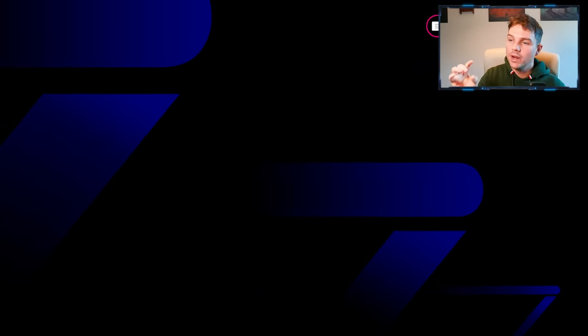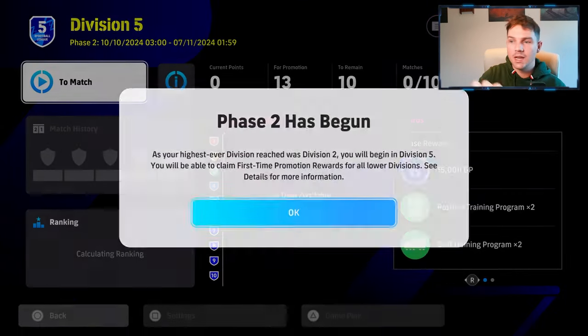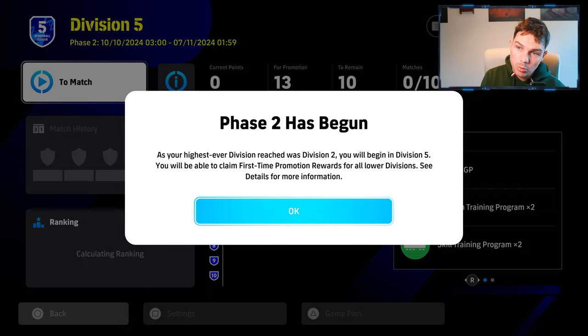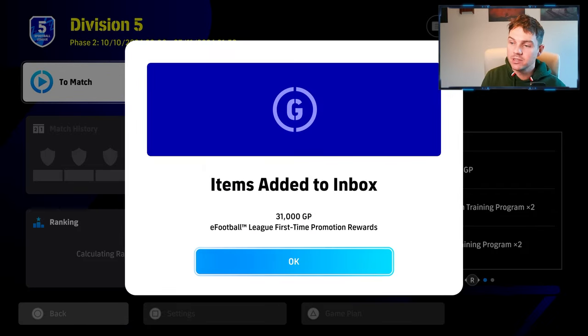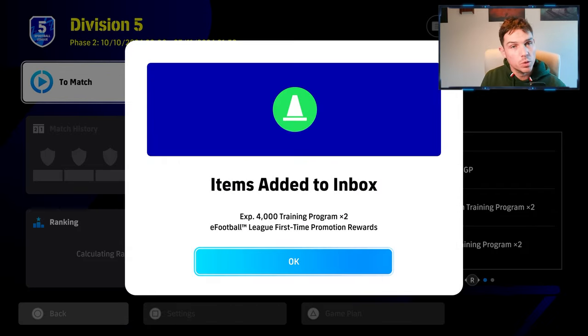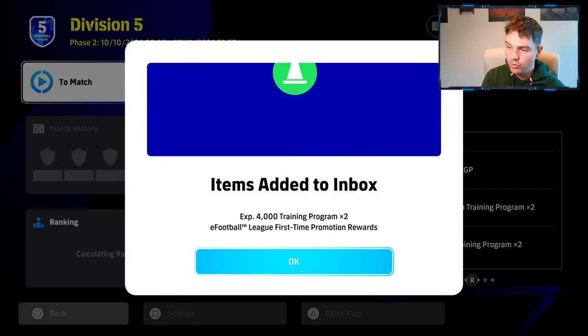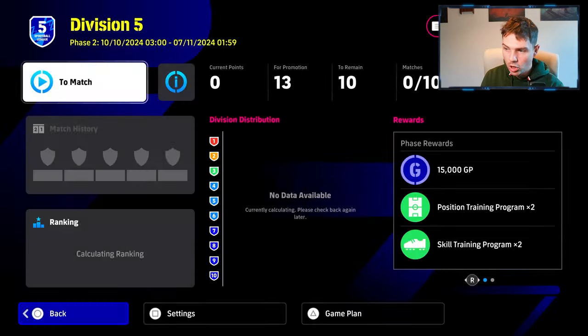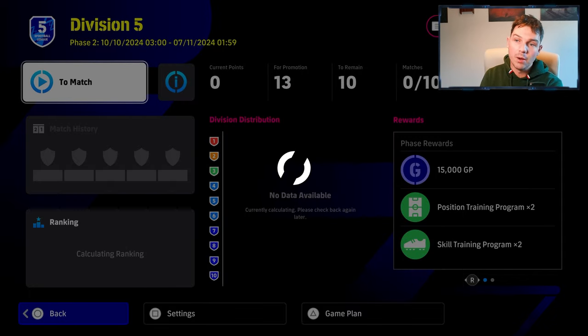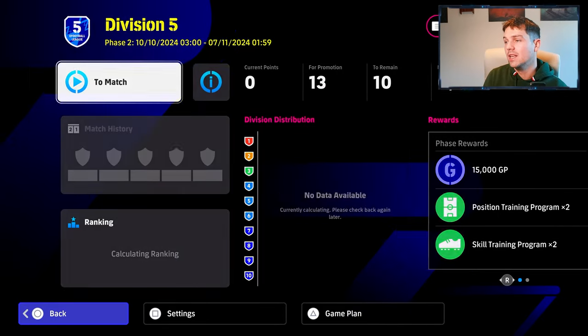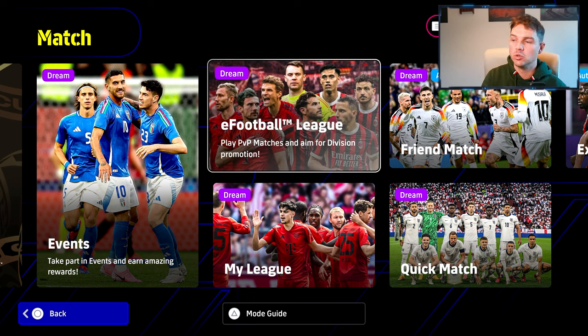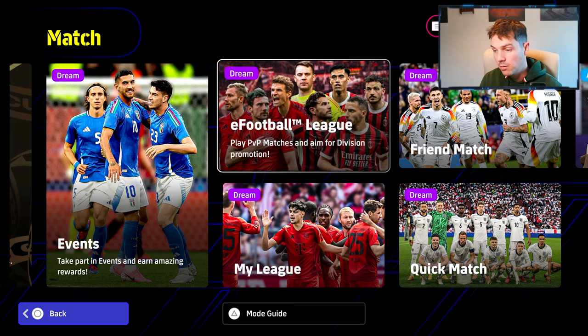We also have the eFootball League. Whatever phase you ended in, the last one, you will have now been reset. We're back to Division 5. We will be streaming today for a good while. We get all our rewards, and we start back in either Division 5. If you finish in Division 1, you'll be starting back in Division 4.